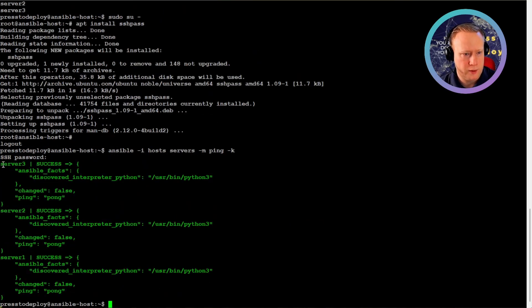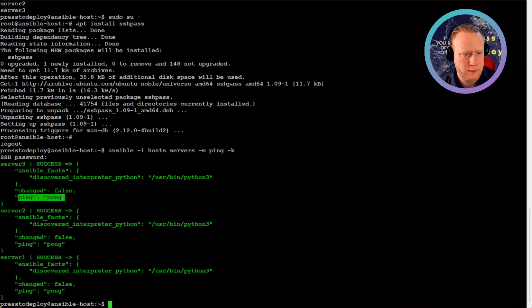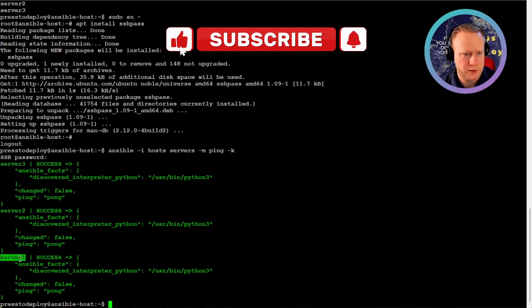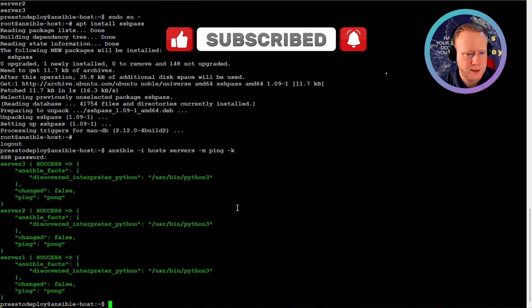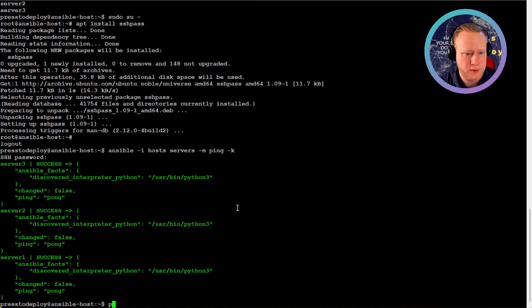And now you can see that we're getting from server 3, ping pong, server 2 the same, and server 1 the same. So let's get started with playbooks.